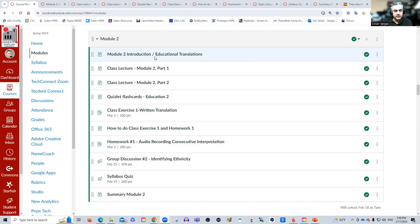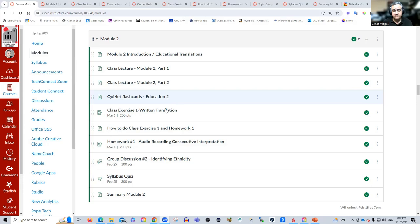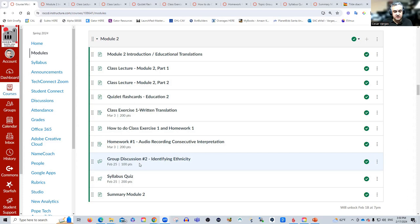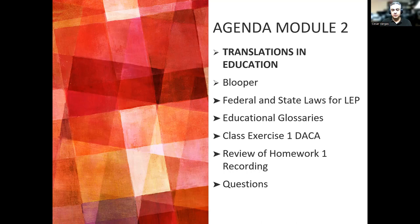This is the module — what you need to do and be able to do. The introduction, the class lectures, the recordings are going to be here. I have another set of flashcards for you to review. Do these a few at a time, just as you study flashcards for other subjects. Class exercise one: you're going to do your first written translation in this class. These are instructions on how to do class exercise one and homework one. Homework one is an audio recording — consecutive interpretation. You have a group discussion on identifying ethnicity, a syllabus quiz, and a summary of module two.